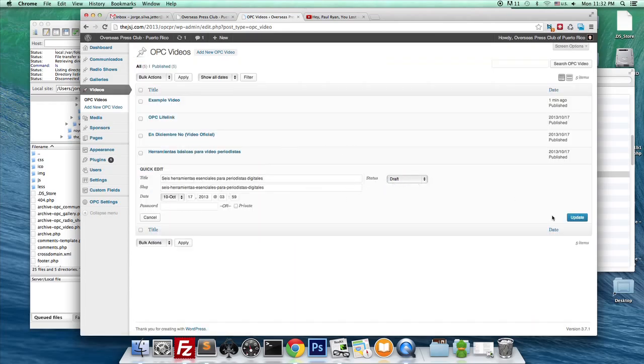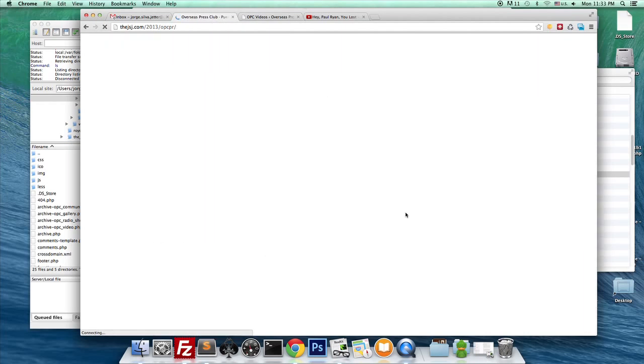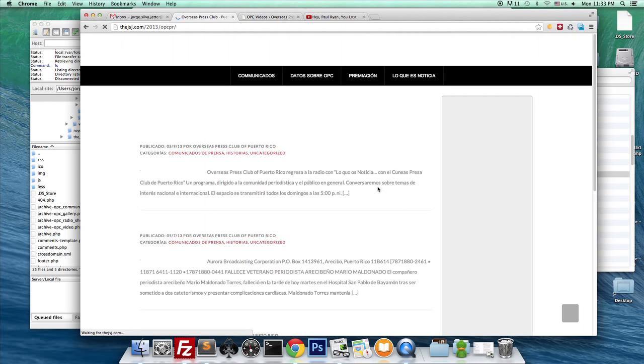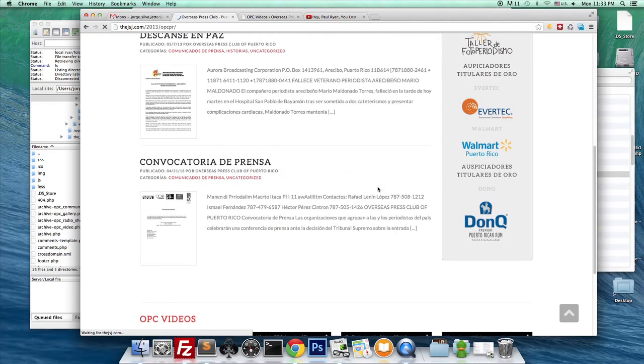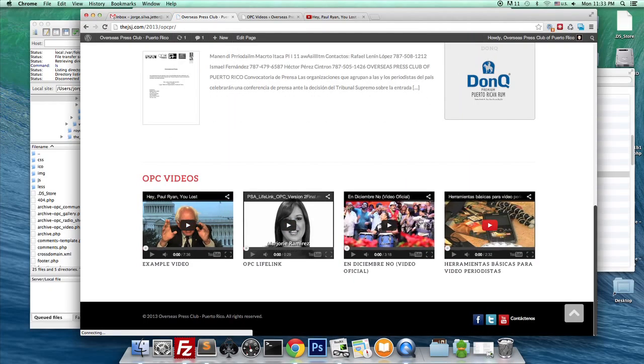I'm going to say draft, and now they're going to show up correctly. So there it is. We added a video to our homepage.